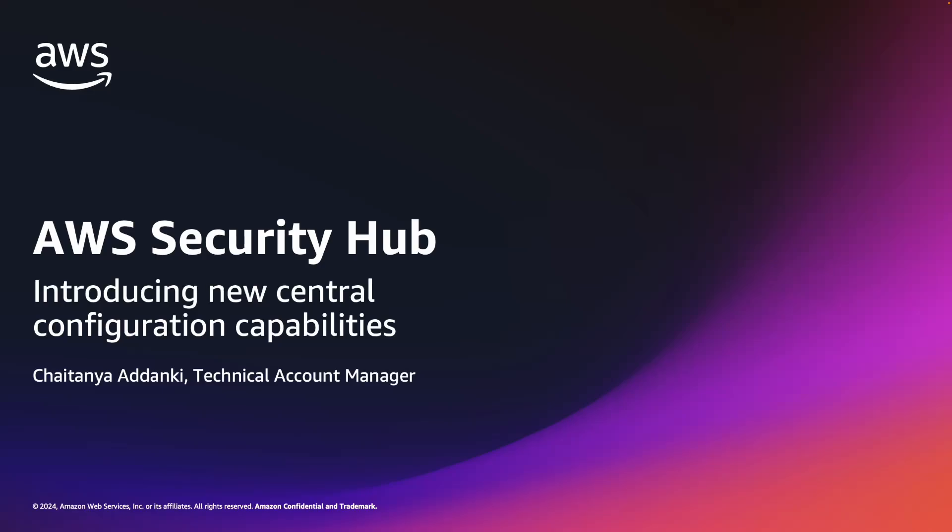Hello everyone, I am Chetanya, Technical Account Manager here at AWS. Today we are going to look at the new central configuration capabilities for AWS Security Hub.